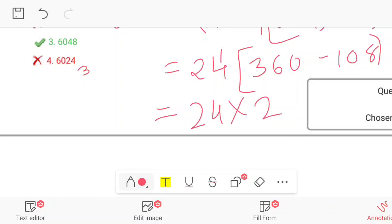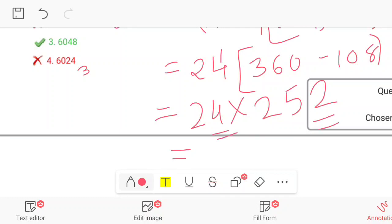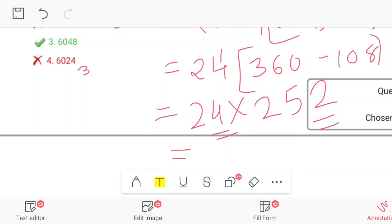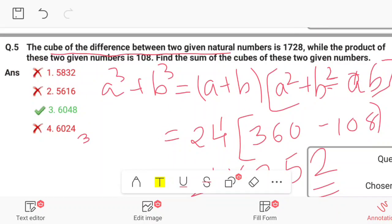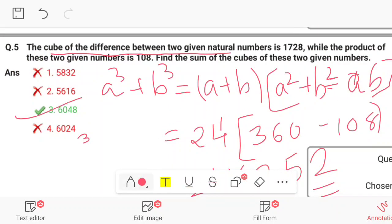Calculating 24 × 252: looking at the unit digit, 4 × 2 = 8, so the answer ends in 8. The final answer is 6048.